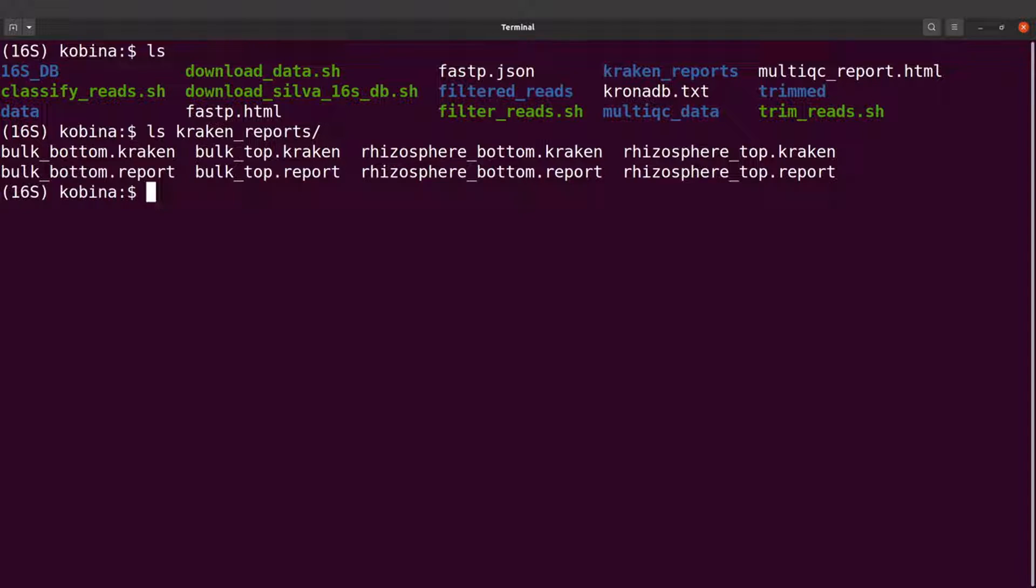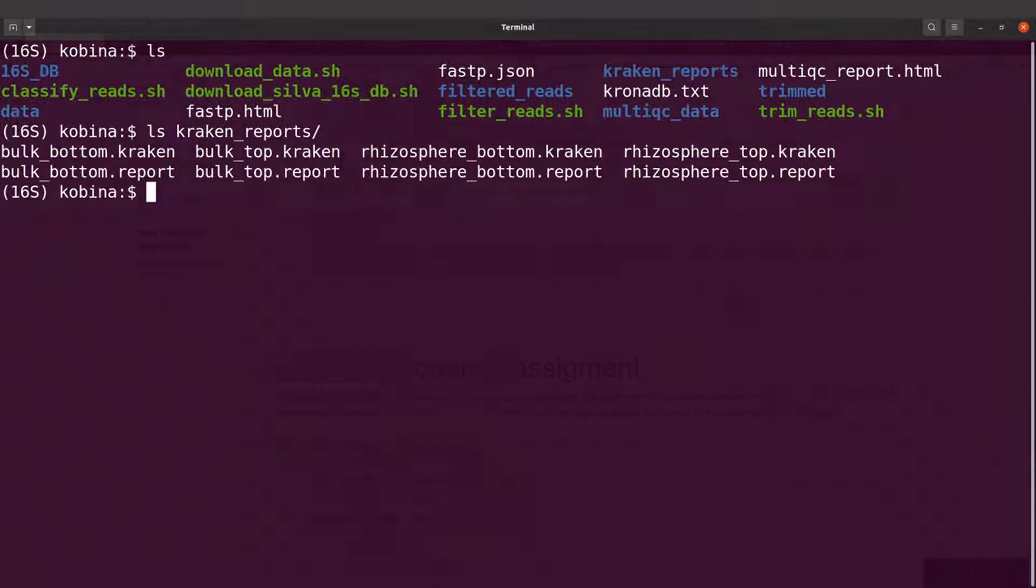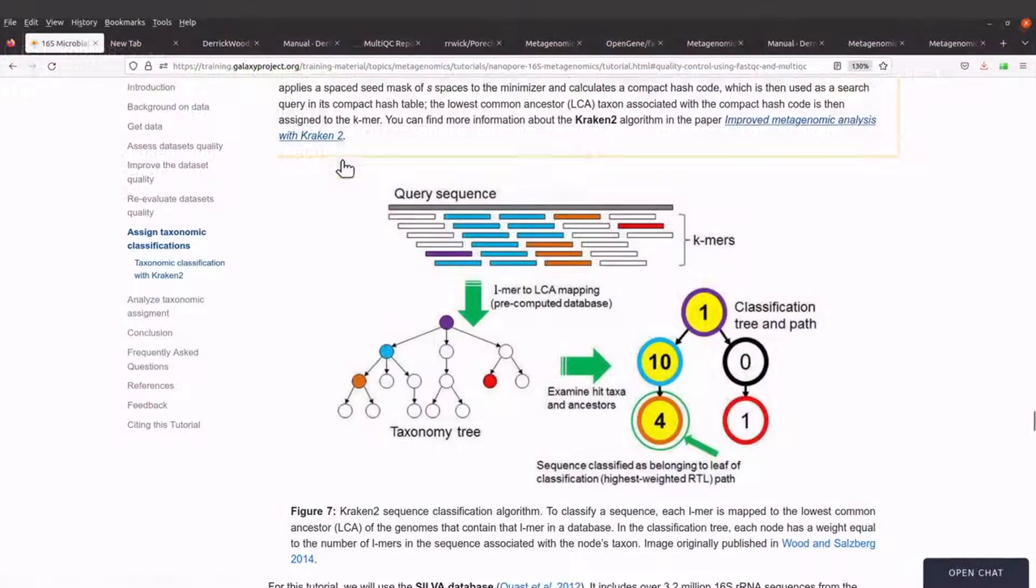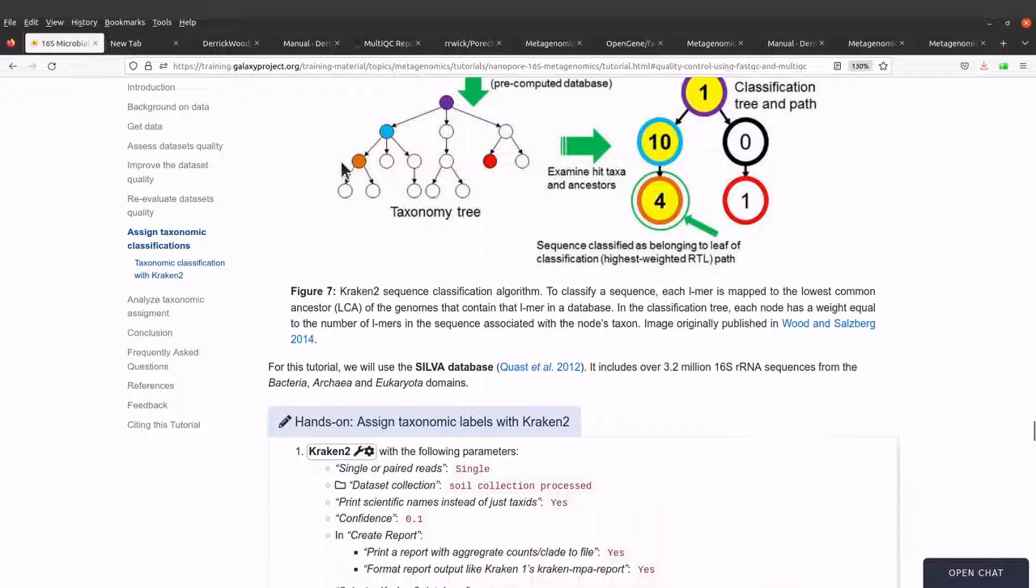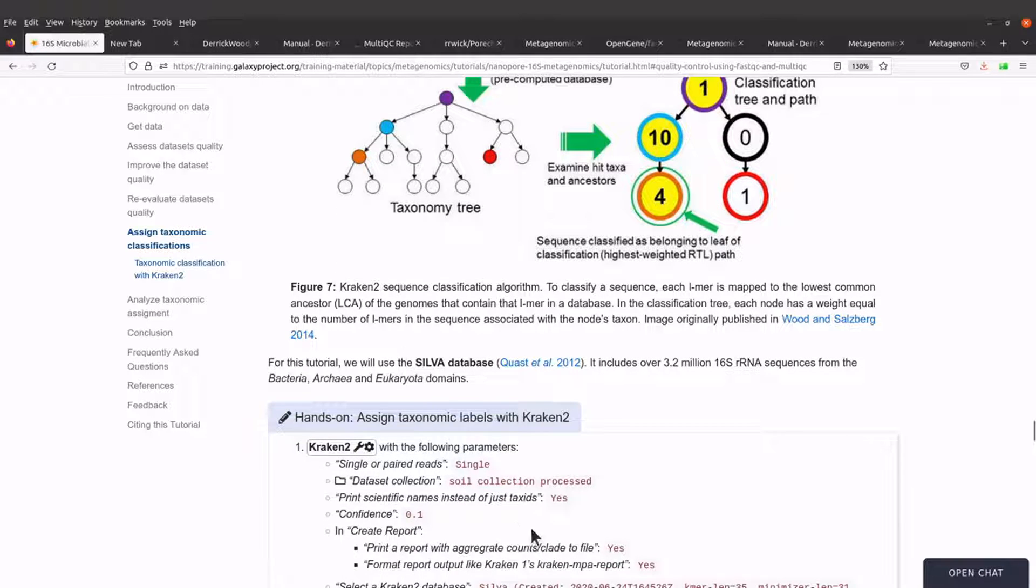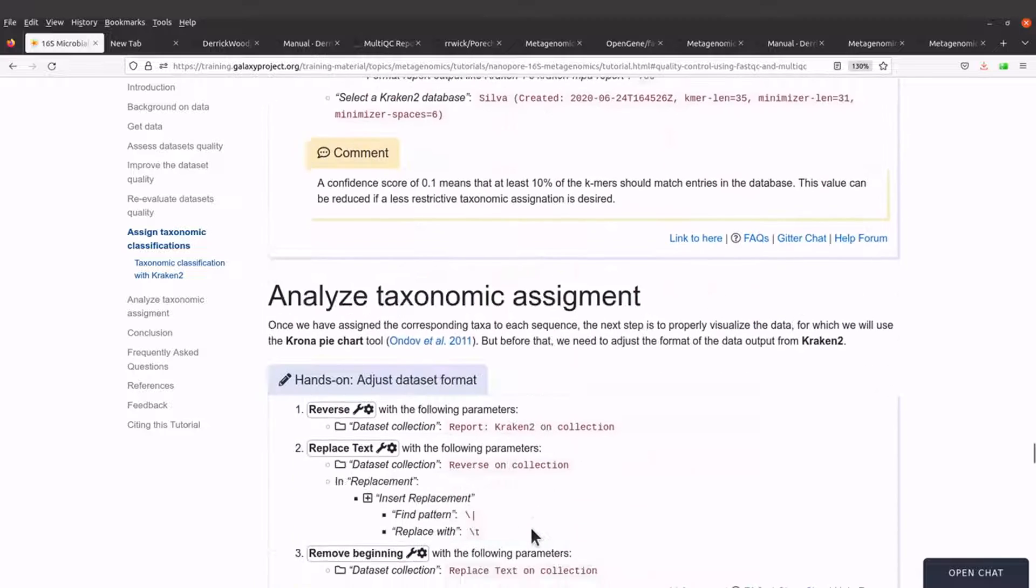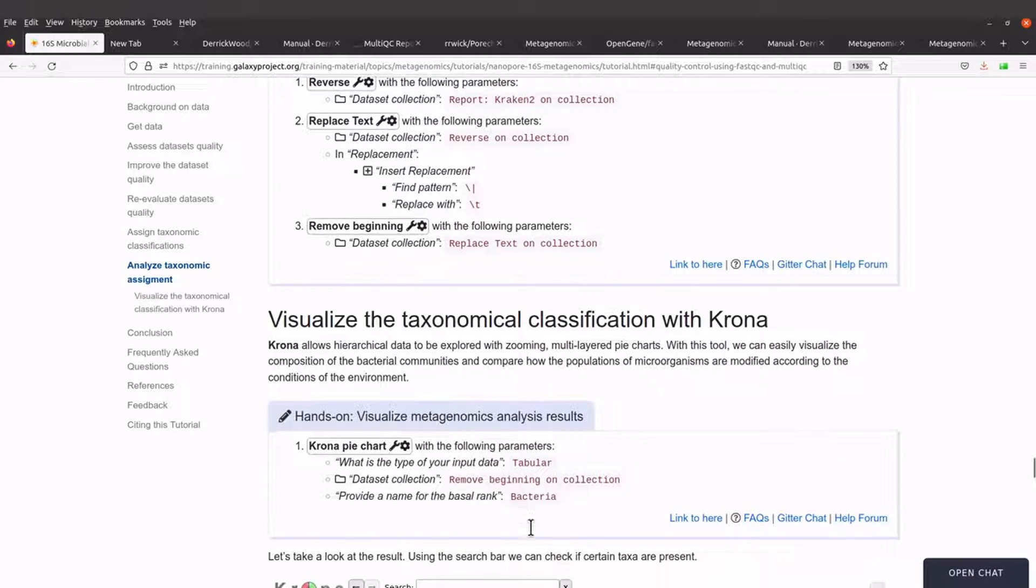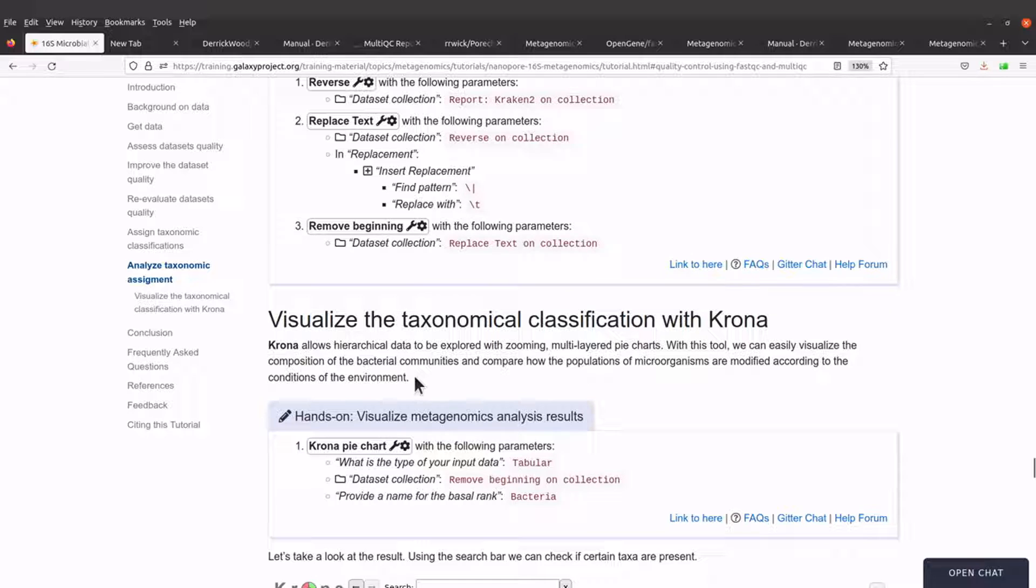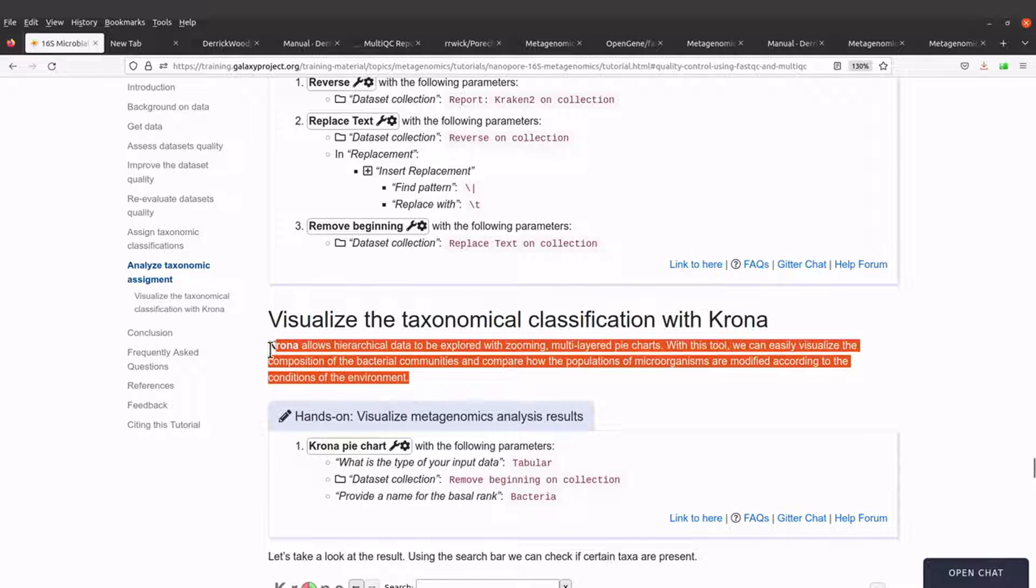A brief description of Krona has been given on the Galaxy tutorial page, so let's go and take a look at that description. So on the Galaxy page, just scroll down to this section: Visualize the taxonomic classification with Krona. So this is the description.